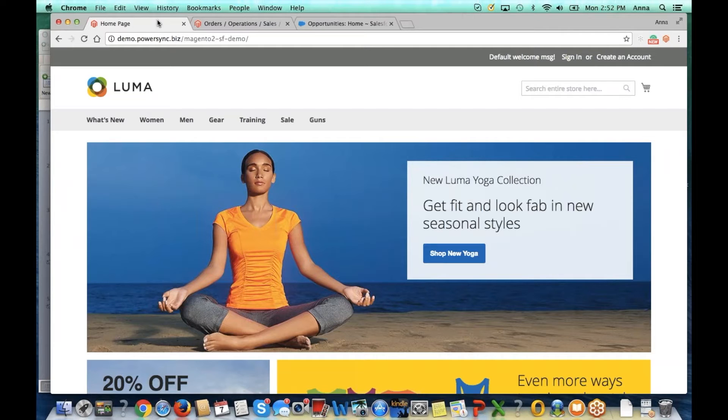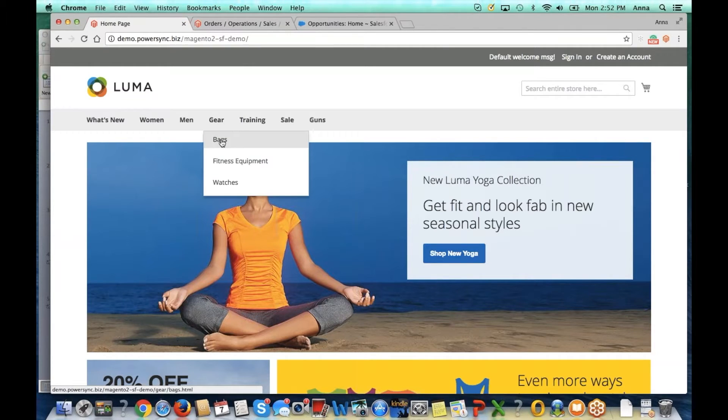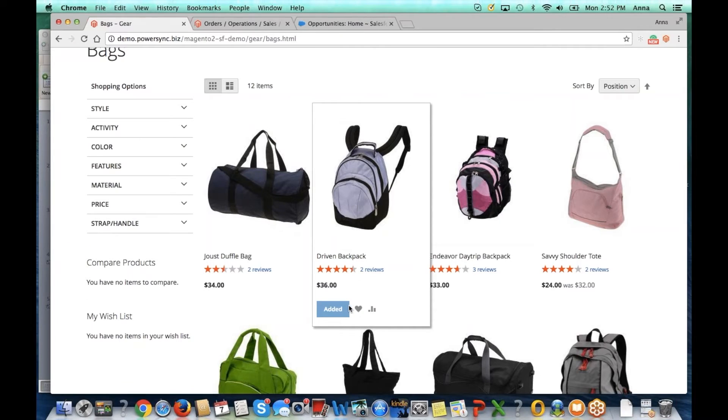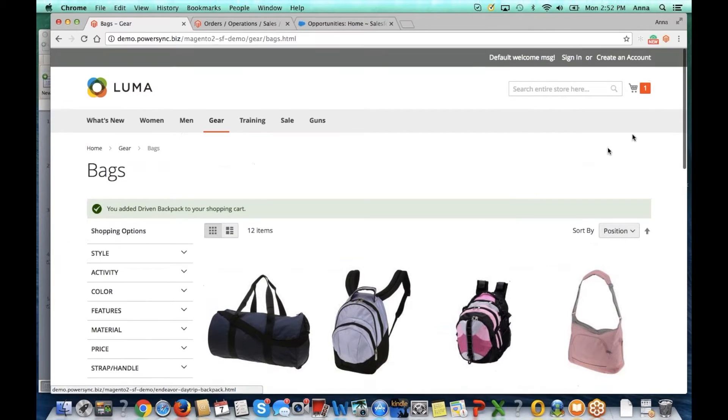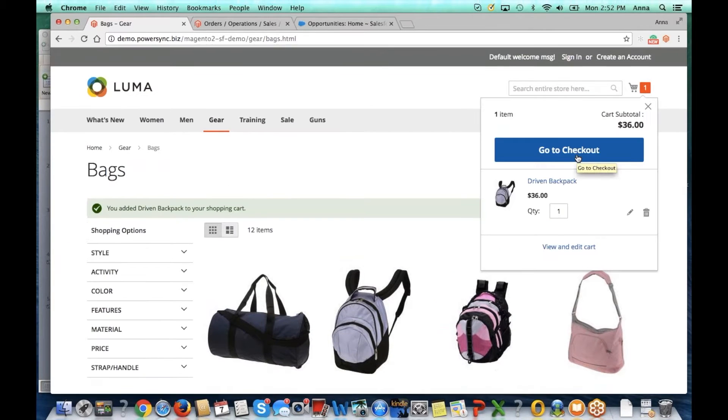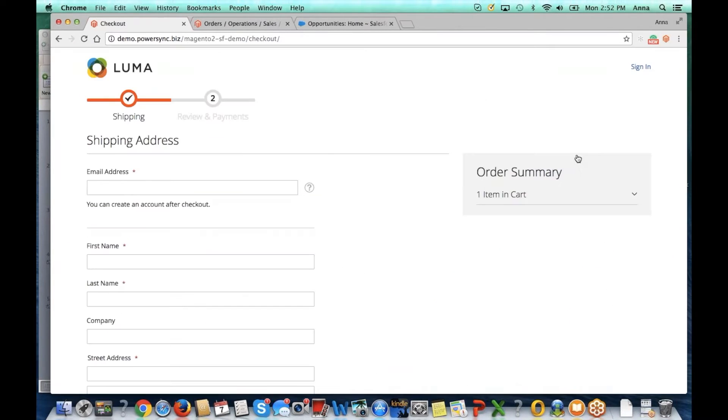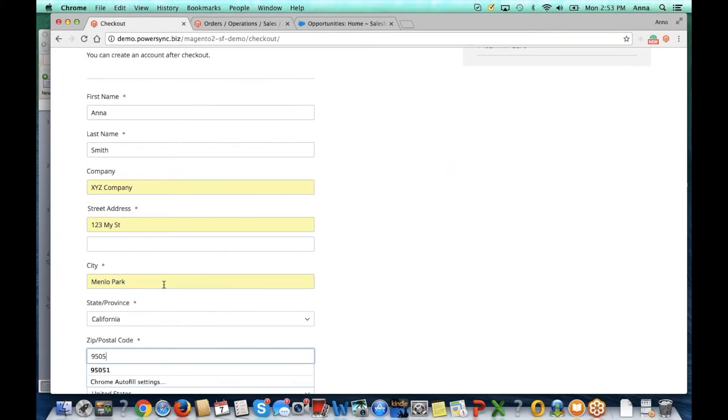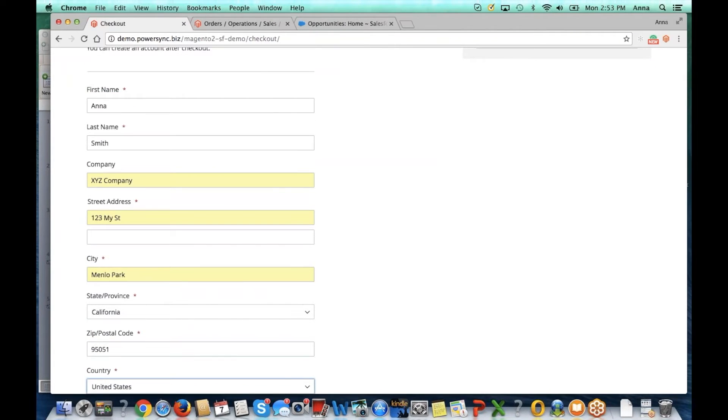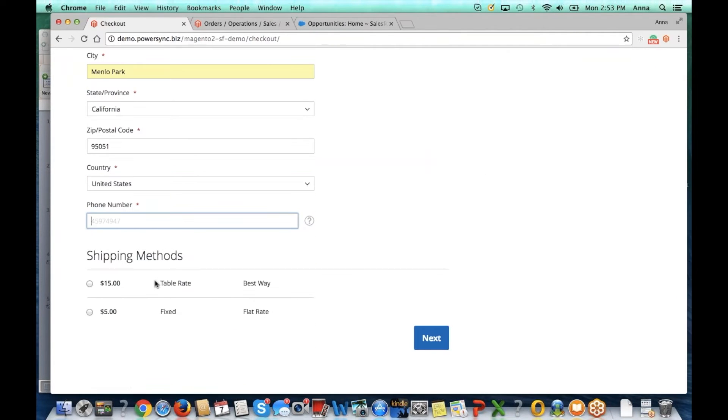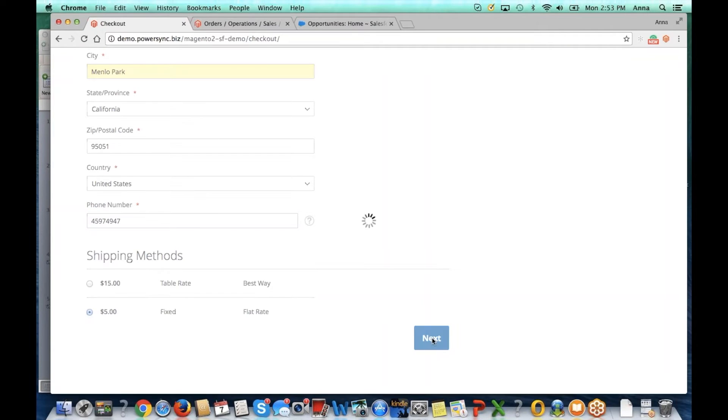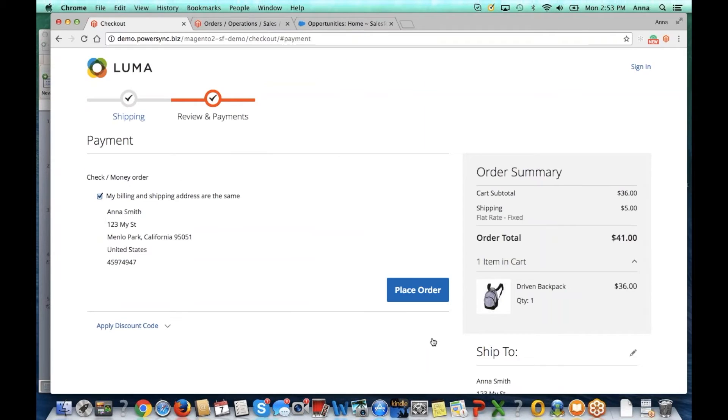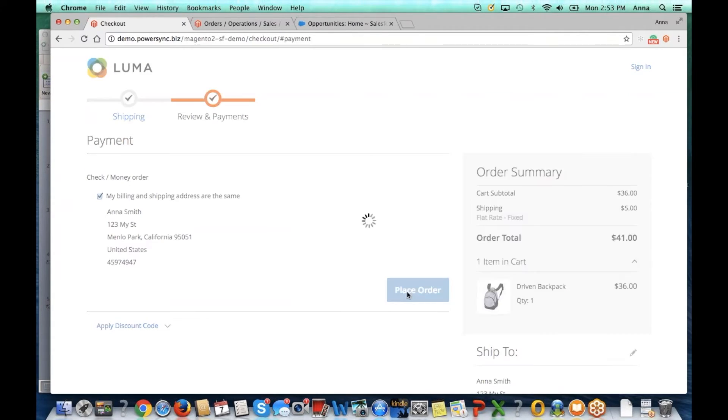Let's start in our demo store and add a product to the shopping cart. We'll add it to cart and then proceed to checkout. Now let's go ahead and complete this form. We'll use flat rate shipping and for this particular demo we'll use check or money order and place the order.